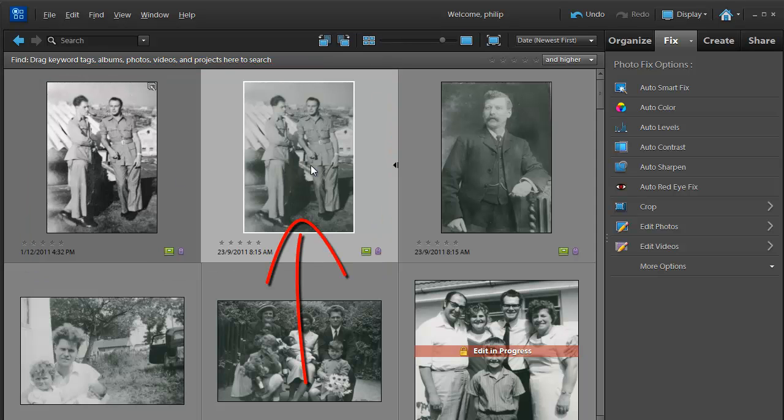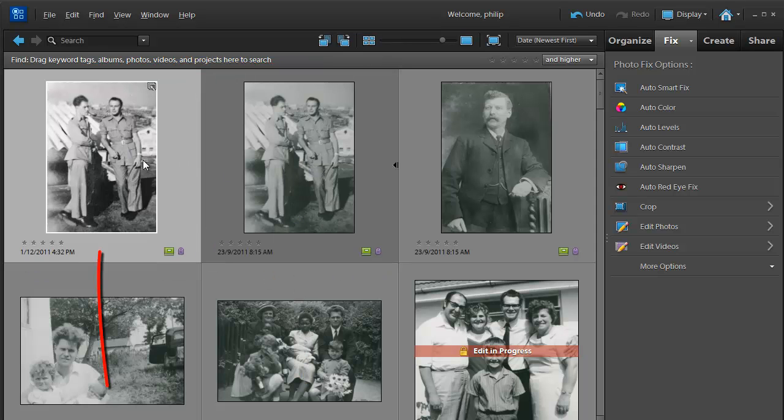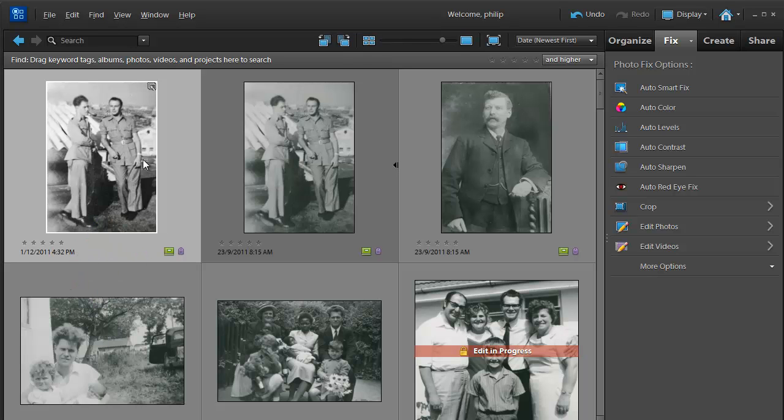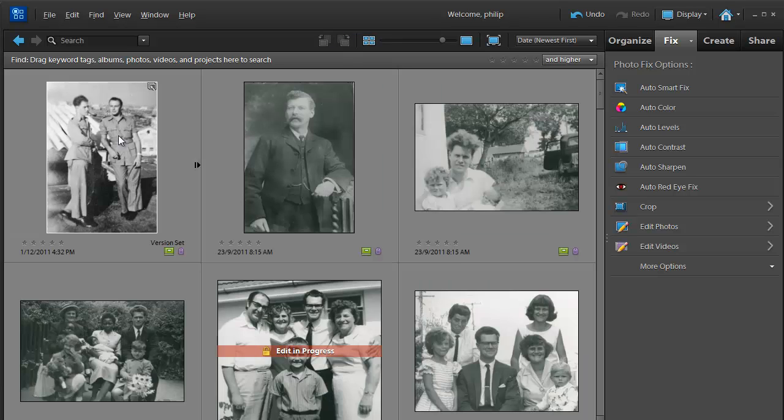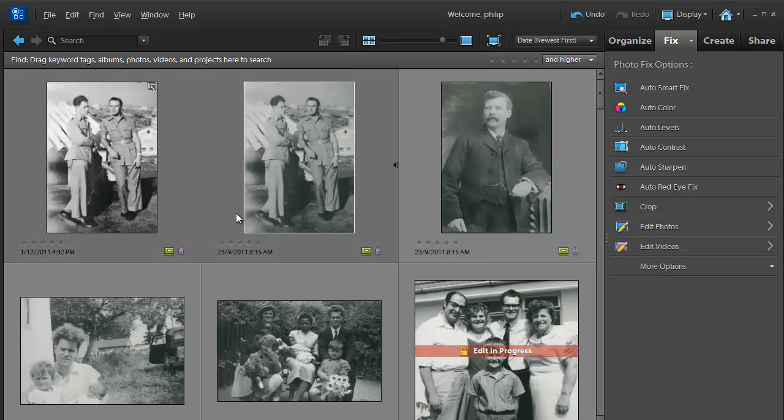So now we have a before—this was the original image—and this is the after image. That is after the Auto Smart Fix adjustment has been applied. It's placed into a version set. When that version set is closed we just see the adjusted photo.